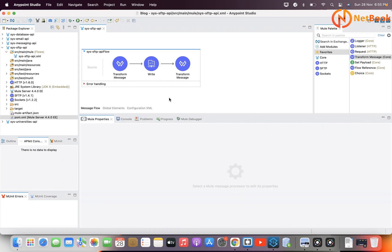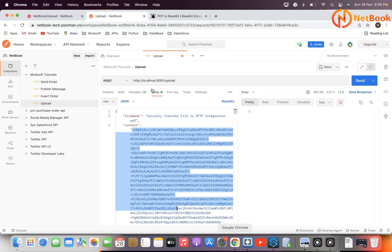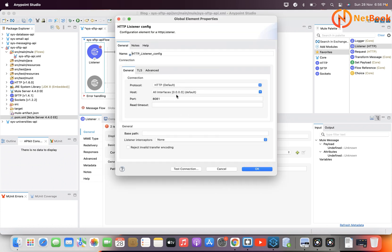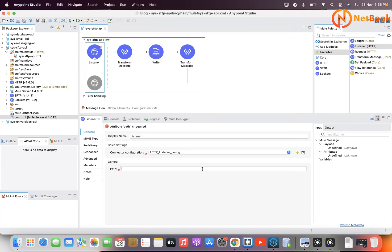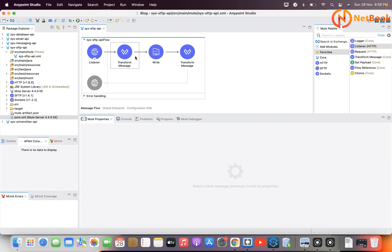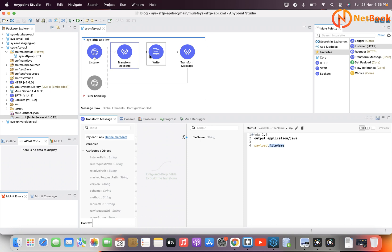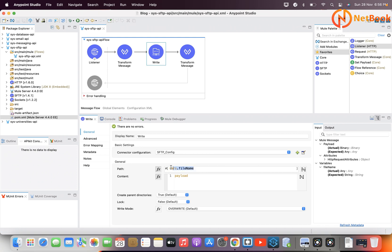Now, to test it I need to generate an event. I'm going to use an HTTP Listener to receive events. I'll configure the HTTP Listener — leaving the default connection details and setting the path to 'upload'. With this HTTP Listener I can receive an event, which will be transformed: the file content goes into the payload, and the file name is stored in a variable called 'fileName'. Using the SFTP Write component, whatever file name comes in will create the file with the content from the payload.